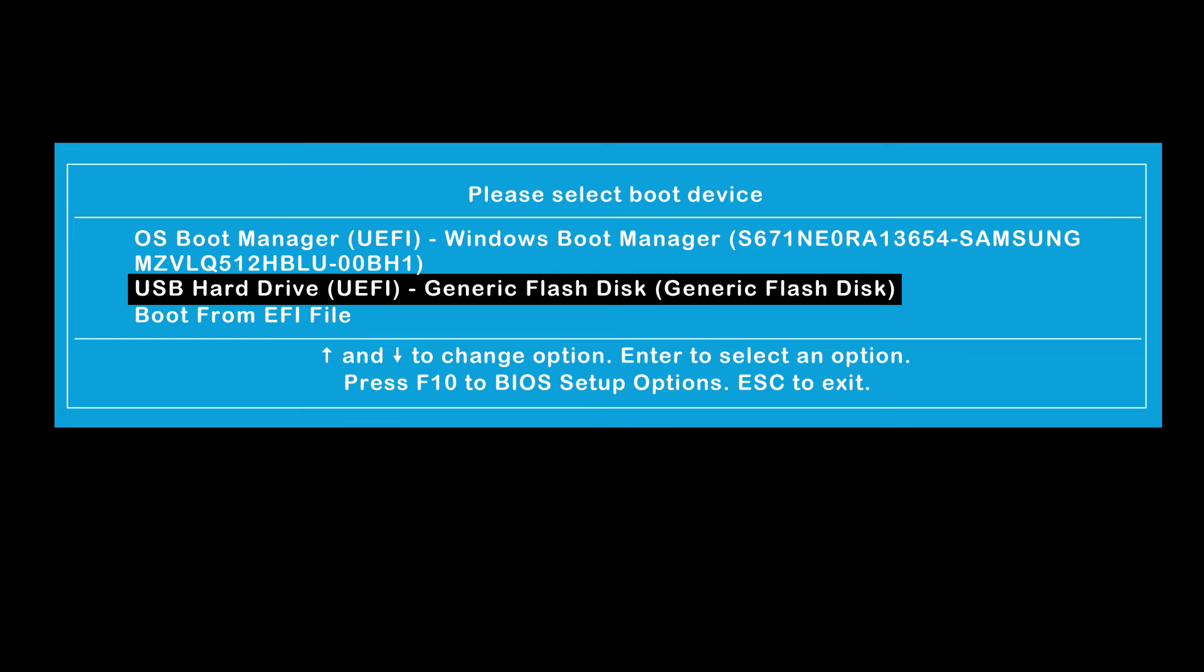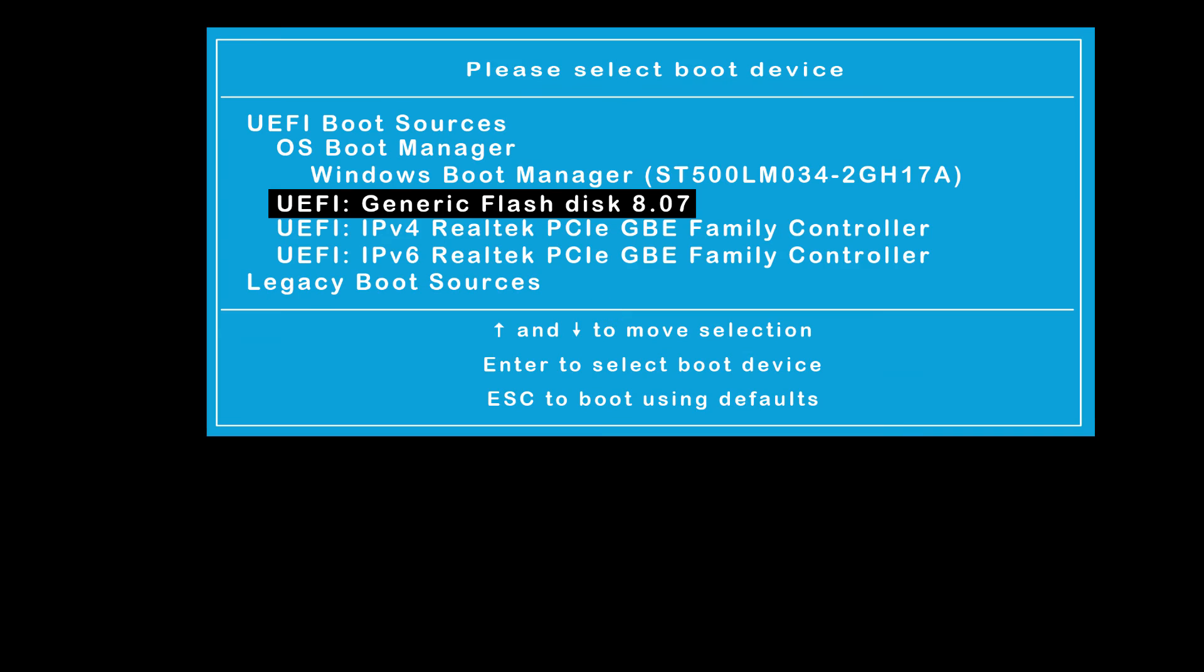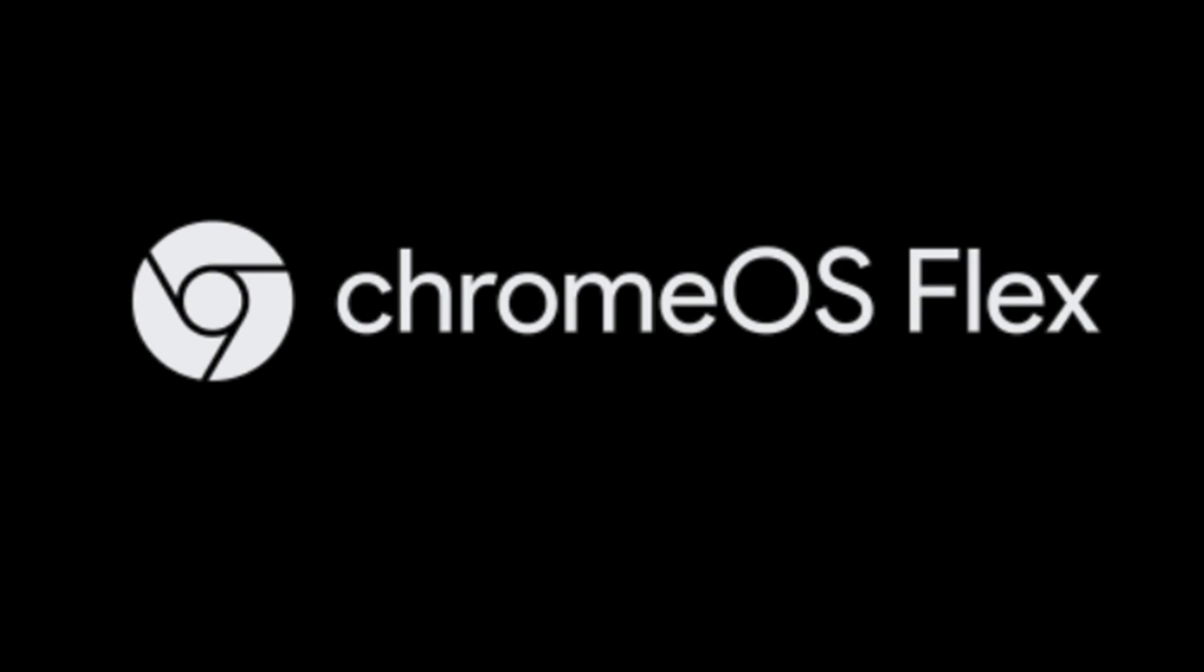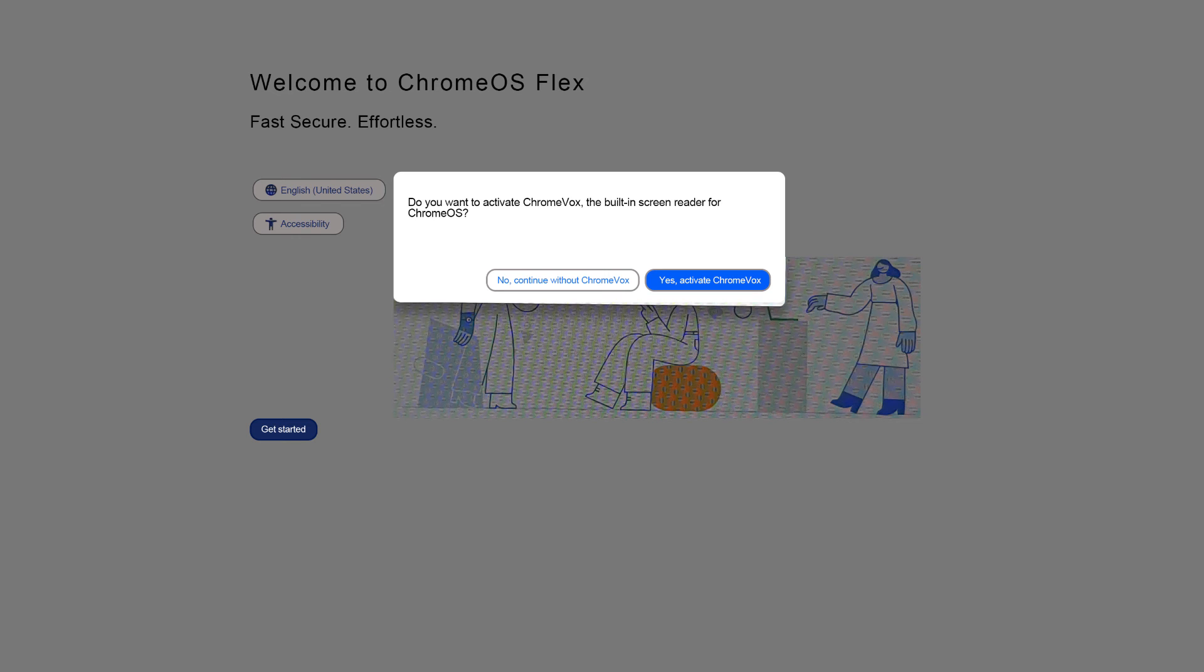Select your USB installer as the boot device and follow the on-screen instructions to set your USB installer as the preferred boot device. The Chrome OS Flex logo displays. After a few minutes, the Chrome Welcome Screen launches.